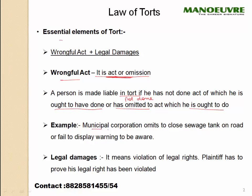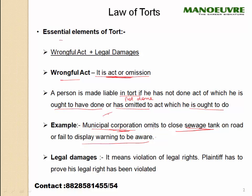For example, a municipal corporation omits to close a sewage tank on the road or fails to display a warning to be aware. It is the duty of the municipal corporation to close the sewage tank or at least put up a warning sign. If either of these things is not done, the municipal corporation is at fault and it falls in the category of tort, because the legal rights of the people have been violated. If the plaintiff falls into that sewage tank, he can go to the court of law and say that his legal rights have been violated and he has to be compensated by the municipal corporation.